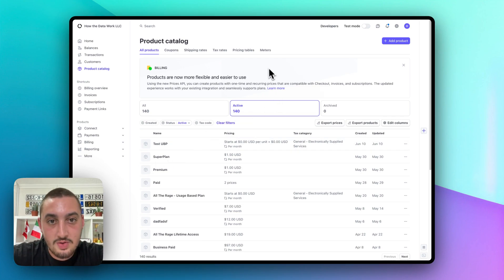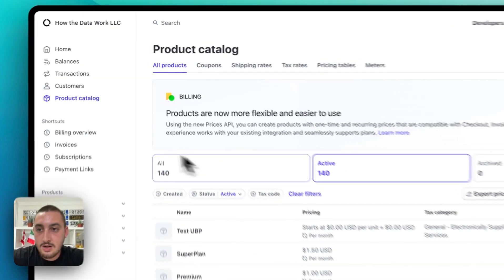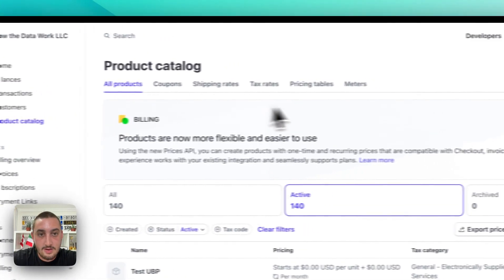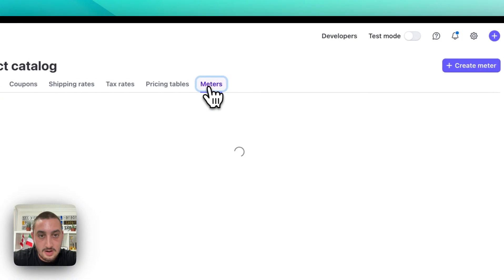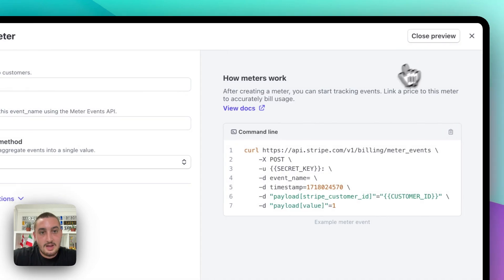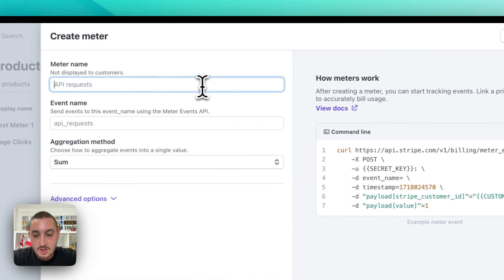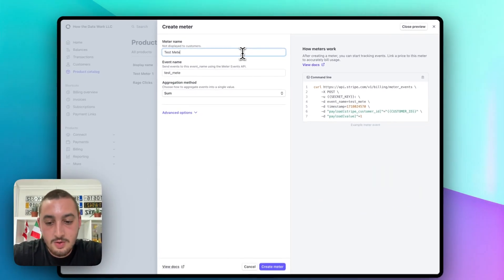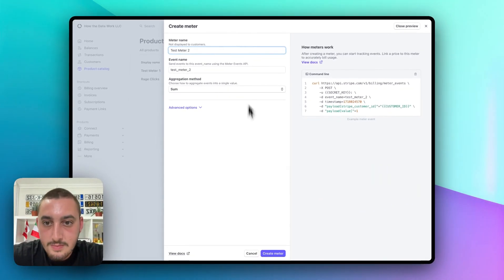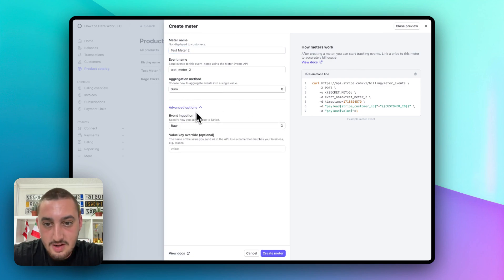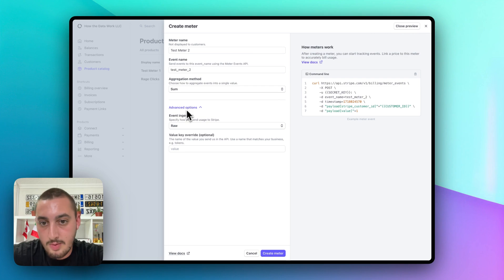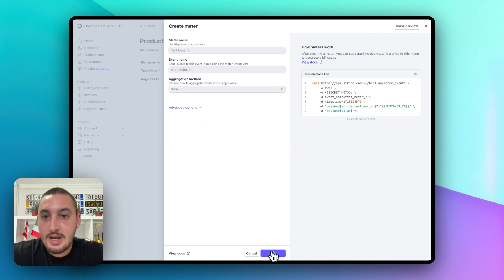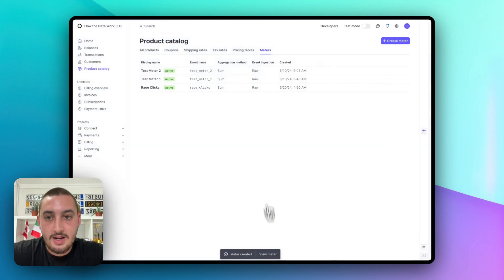Here we are in Stripe. The first thing you're going to want to do is go to the product catalog and go to meters. Then you're going to want to make a new meter. Let's just go ahead and call this Test Meter 2. Let's leave this as is. There are some other options here. I'm not going to get into them because I'm probably not the most knowledgeable in that subject. Let's go ahead and create our meter.